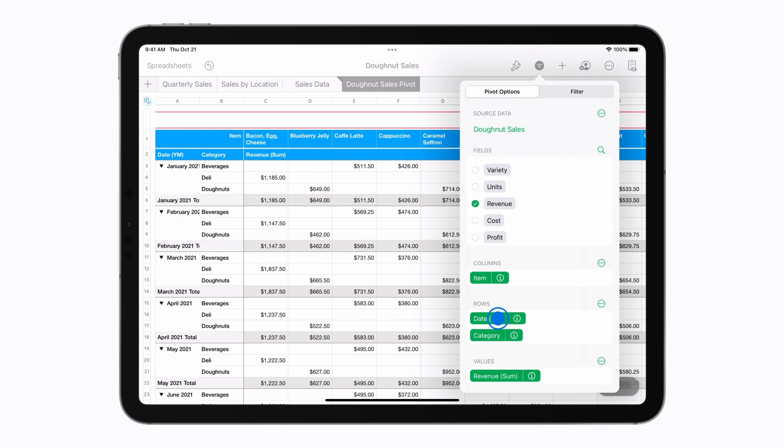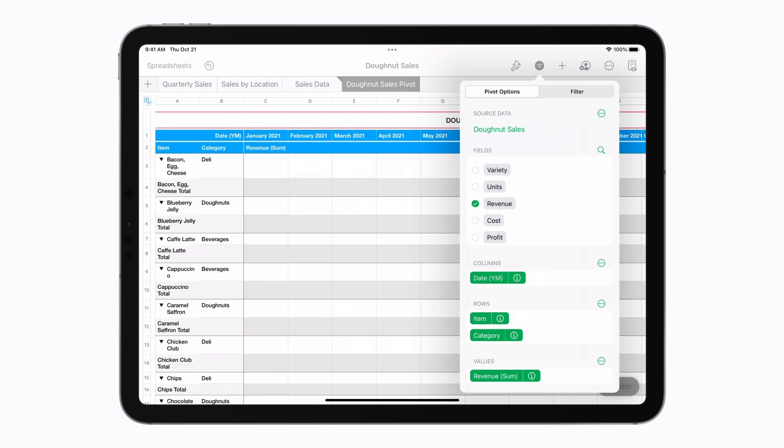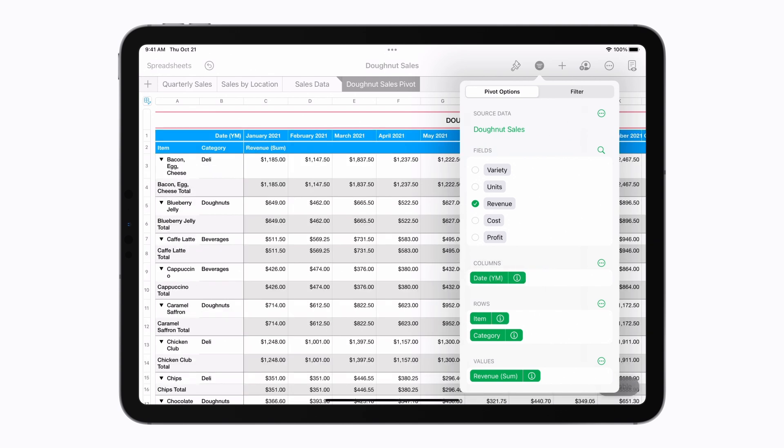Let's drag the date field up to columns and drop it on top of the item field so they switch places. Now let's drag the category field above items to reorder those rows in the table.